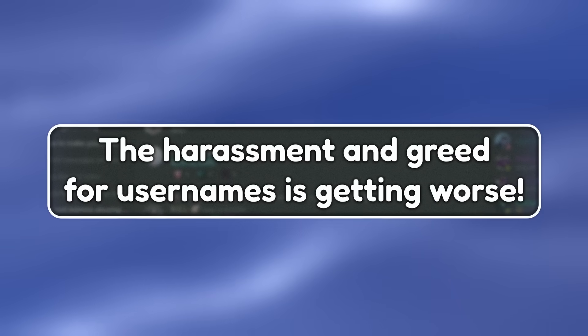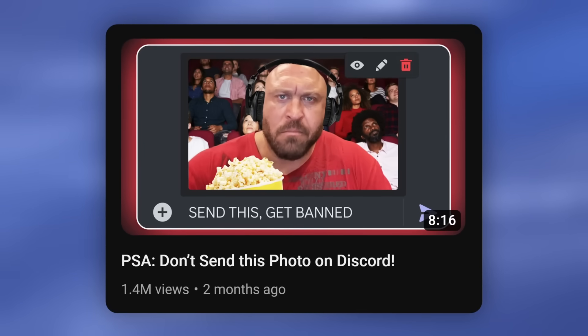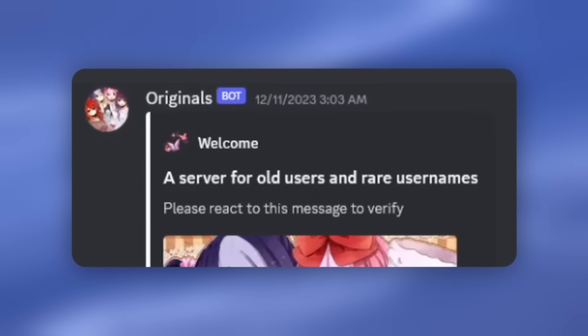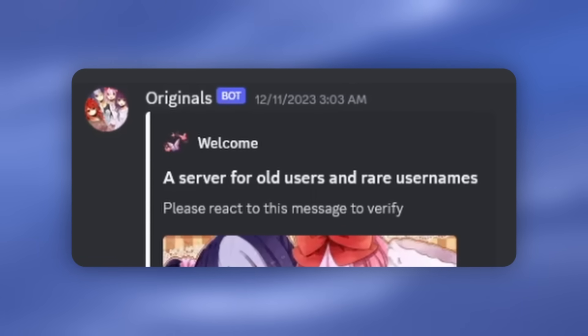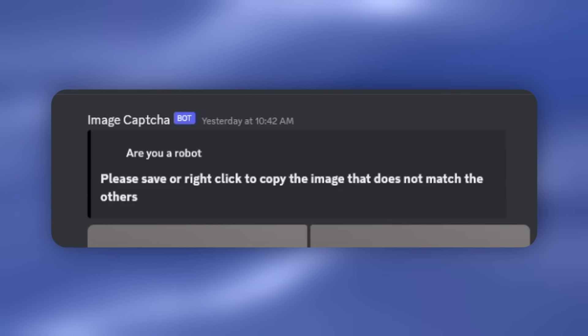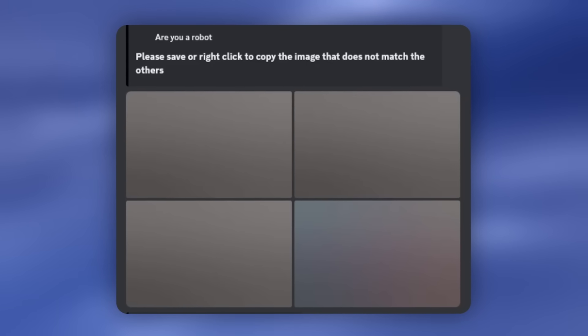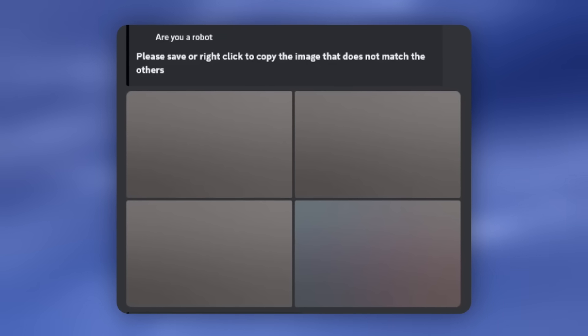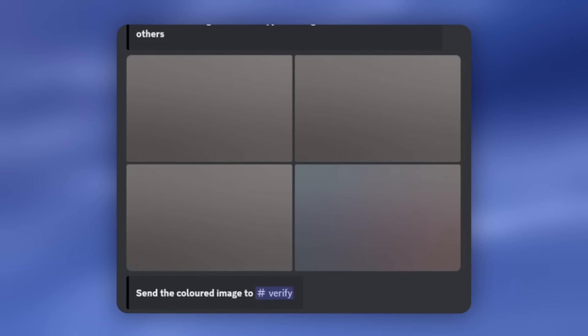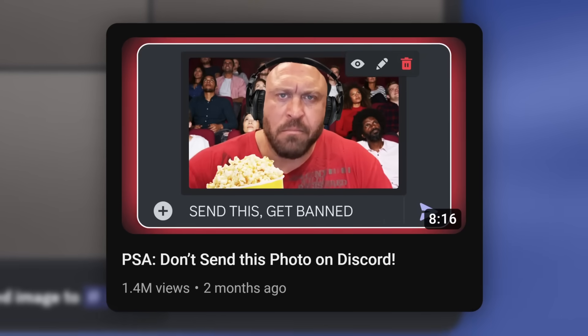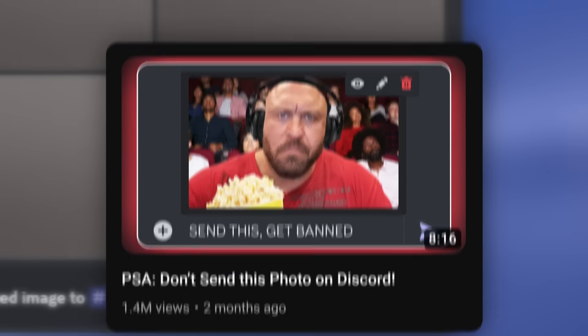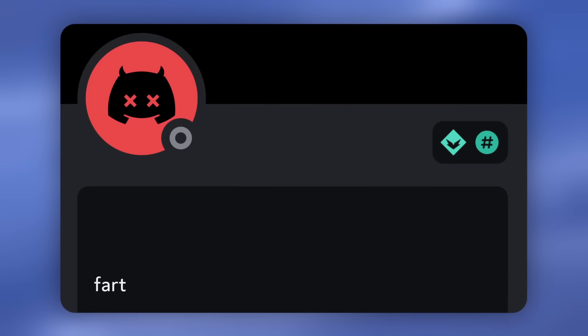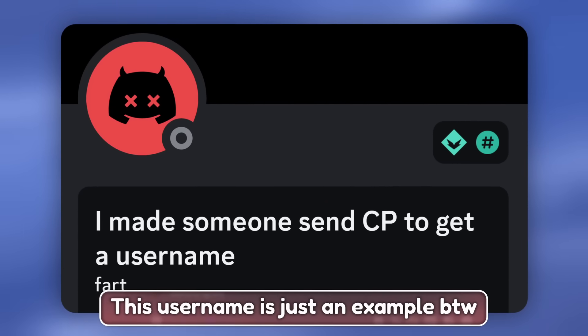But here's what's happening right now as we speak. Remember that video that I made where if you send an image on Discord, you would get instantly banned? Well, people are using that in rare username servers, where they have a fake verification system. There is one image that is not black and white, and the verification system asks you to send the non-black and white image to get verified. This image is one of those images where if you send them on Discord, you'll be instantly banned. That person with the rare username gets banned, and someone steals their username. The Discord degeneracy is running wild.